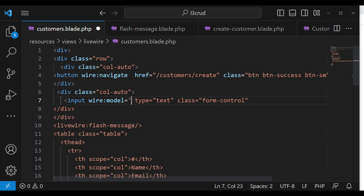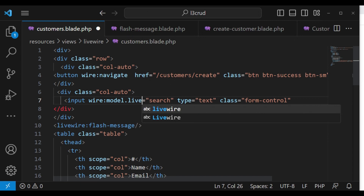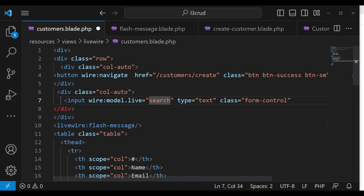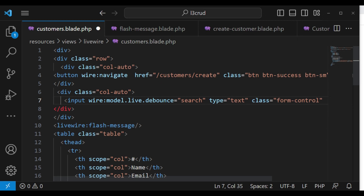Of course I want it to be a search box, so we can use wire:model to bind the input. What we are going to have is wire:model and then type in the name — I'm going to call it 'search'. But I also want it to be live. However, fetching results every time a user types would be a little constraining on resources, so we can add the debounce.